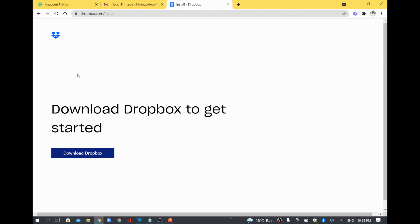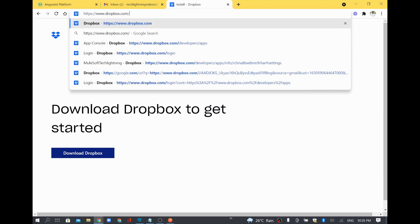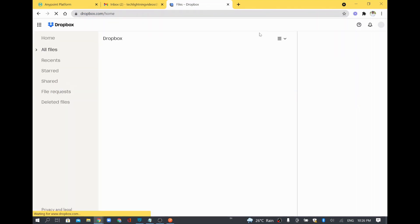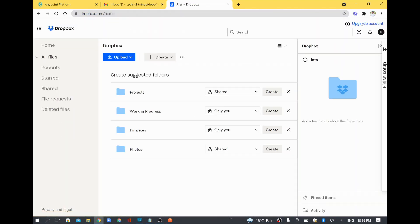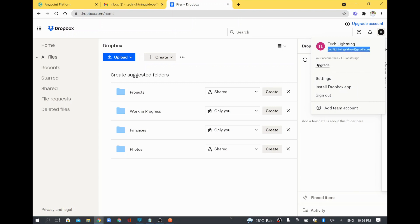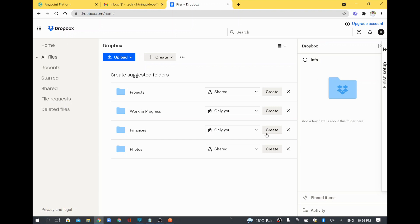After that it will prompt you to download the Dropbox desktop application, but I'll not do that for now. I'll just remove the install prompt and click to allow me to log in. It logged my ID into Dropbox and now I'm logged in.